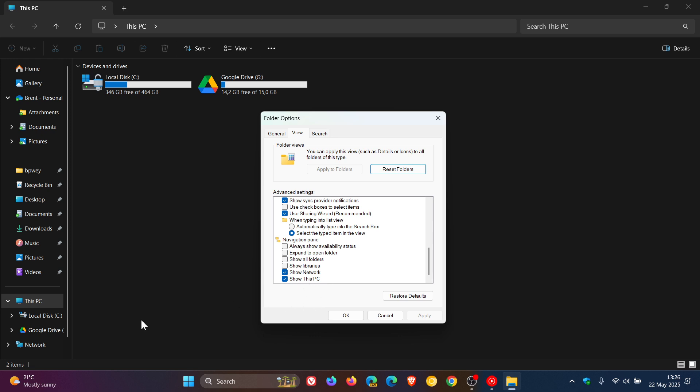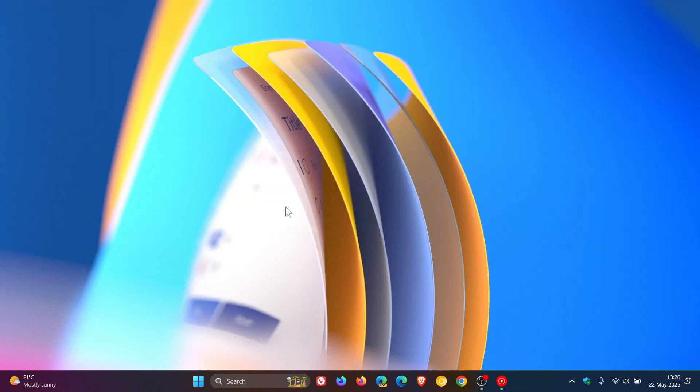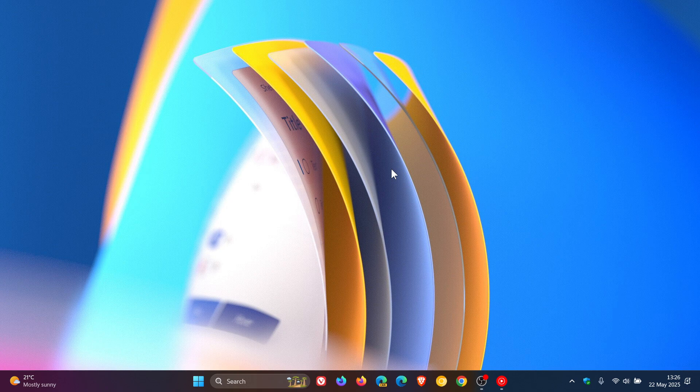But that's how you can turn that off if you are running Windows 11 and want to clean up things in that navigation pane in your File Explorer. Thanks for watching, and I'll see you in the next one.